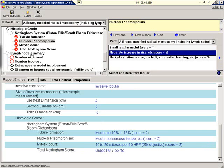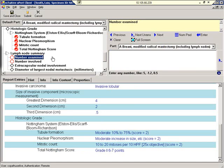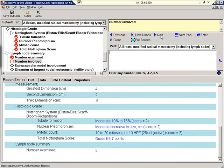Let's move on to the lymph node summary. Number examined. Five. Number involved. If I accidentally type 33 here, instead of 3, and click Enter...